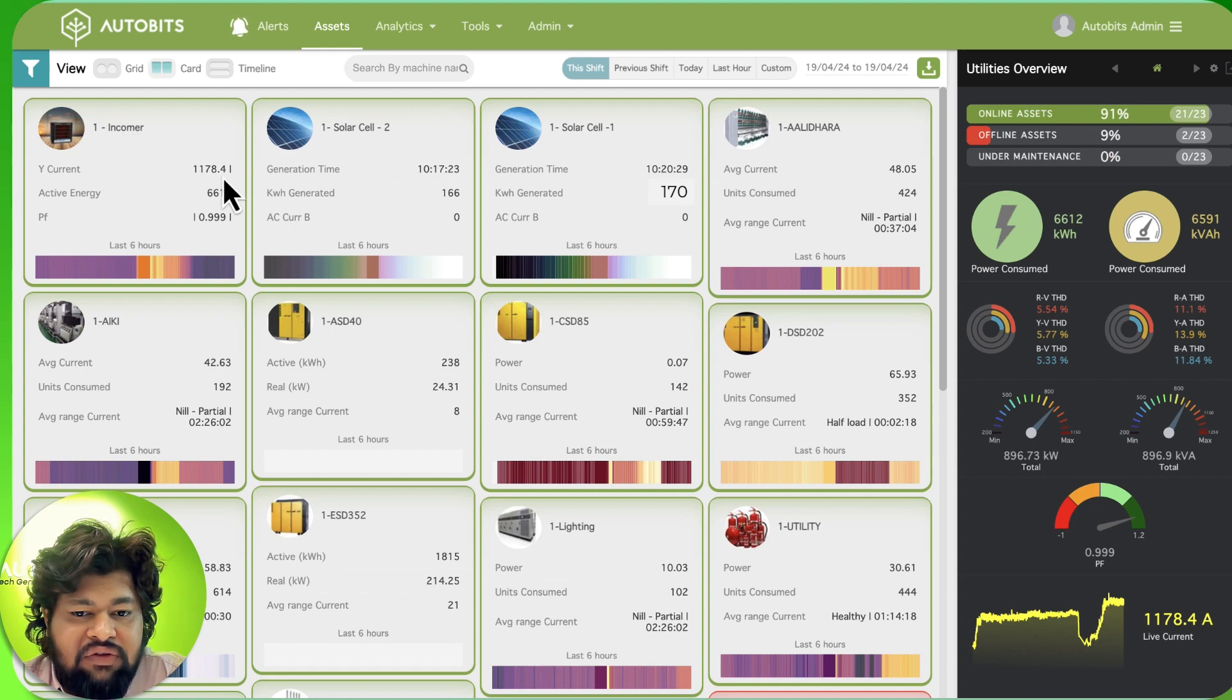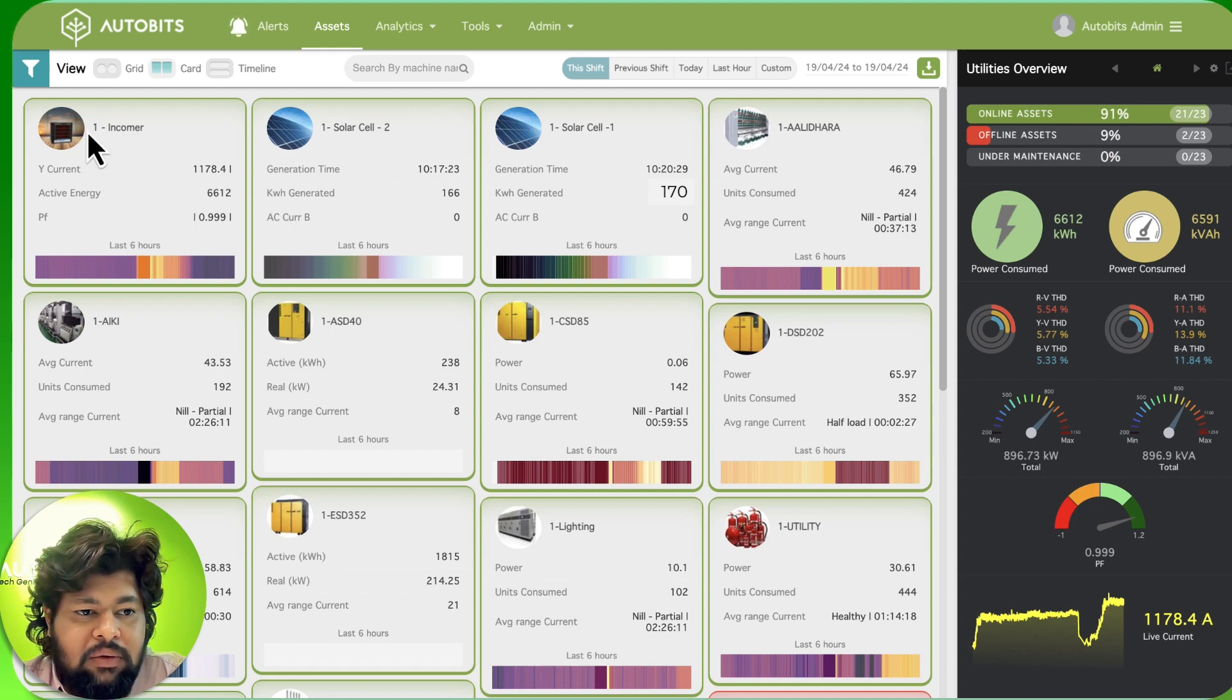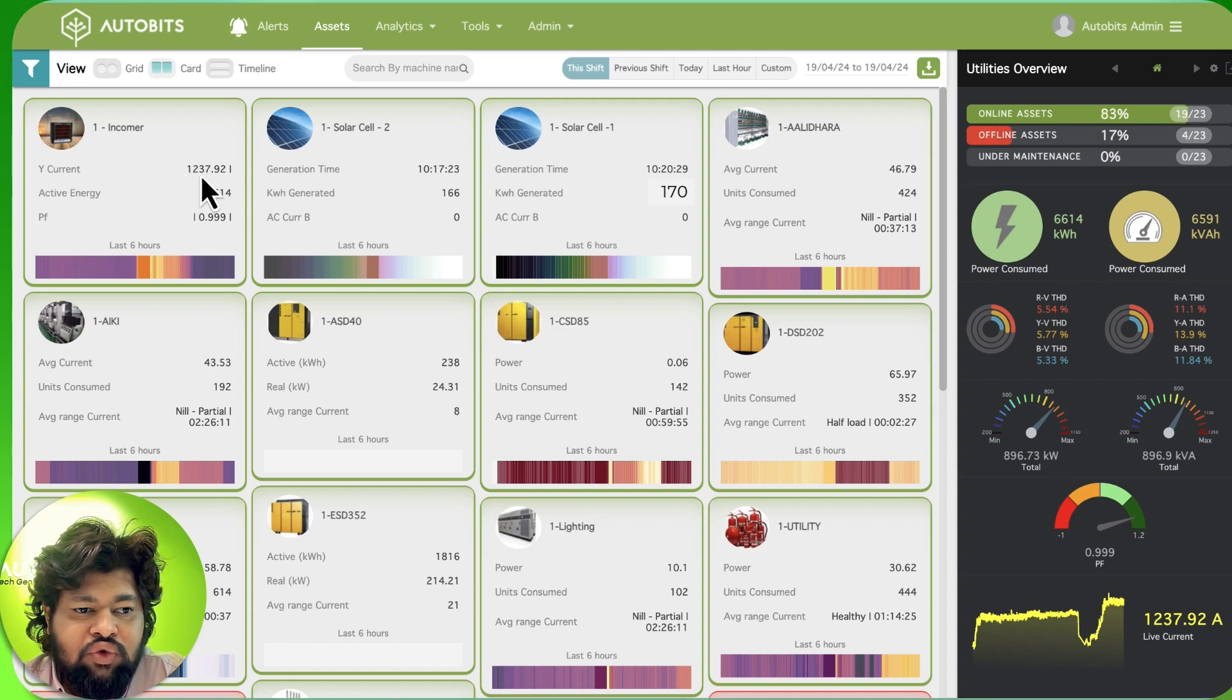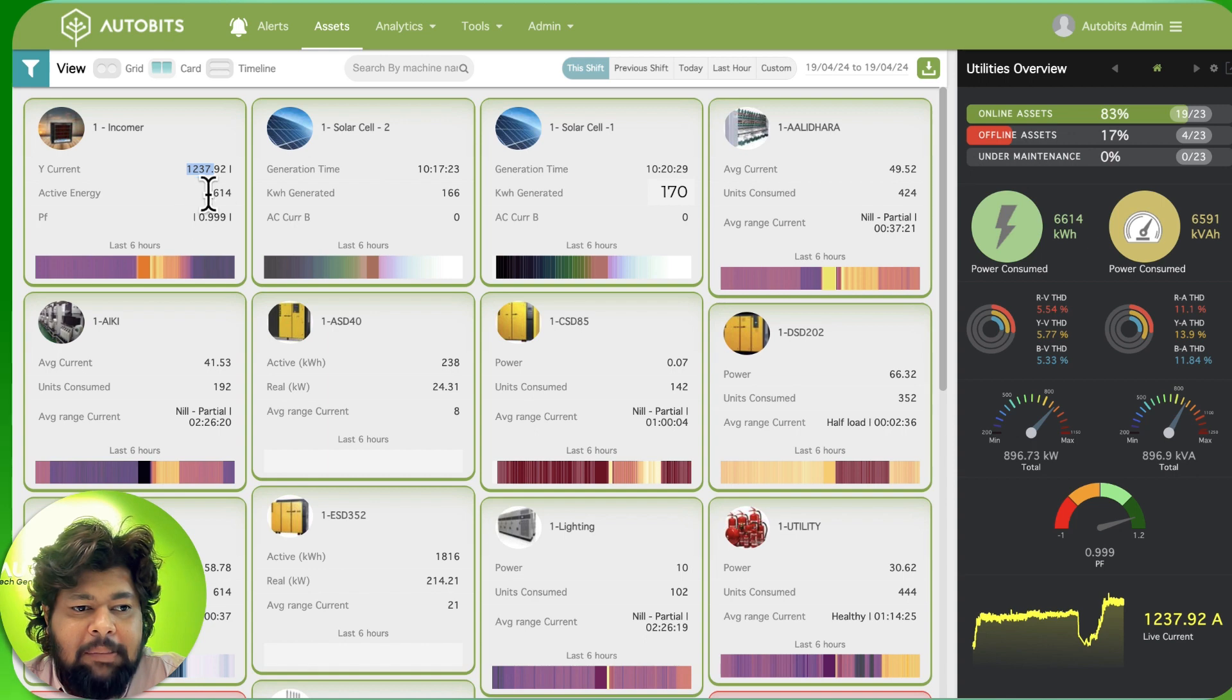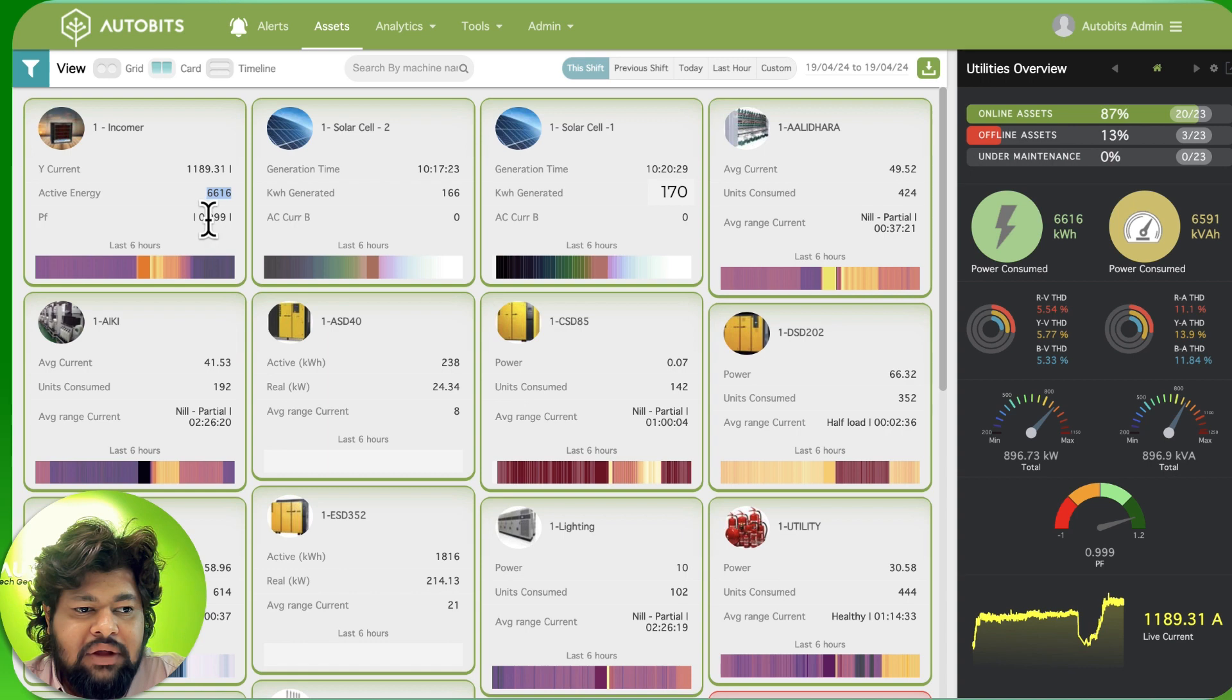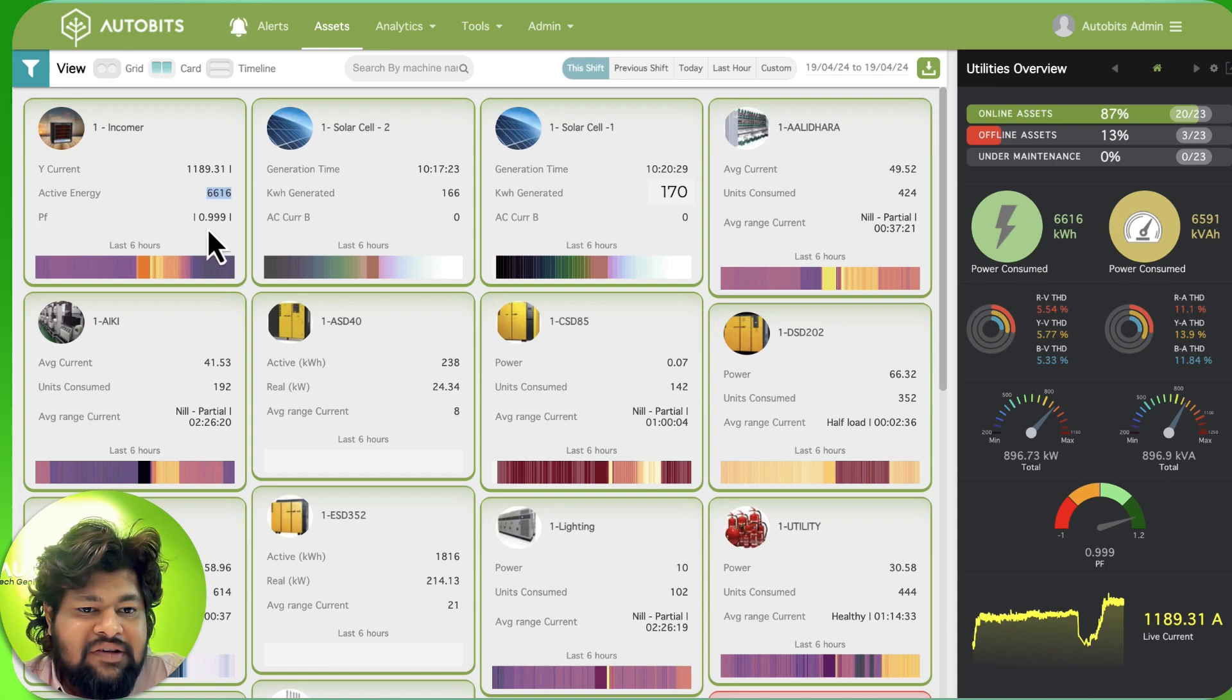Here we have put in the incomer as one, so we are seeing the current is showing 1237 amperes, active energy again 6600 units, and the power factor. These parameters can be customized according to the needs.